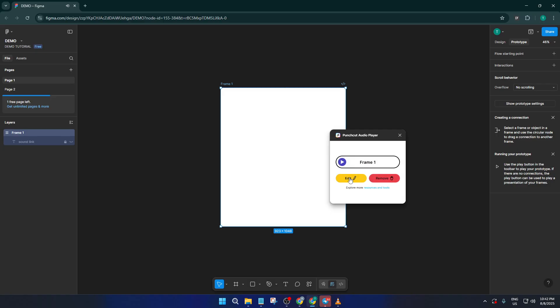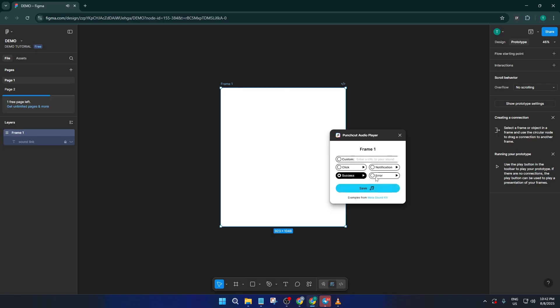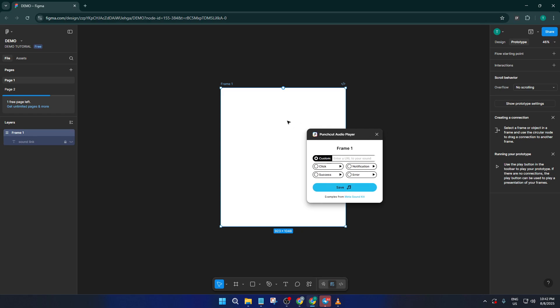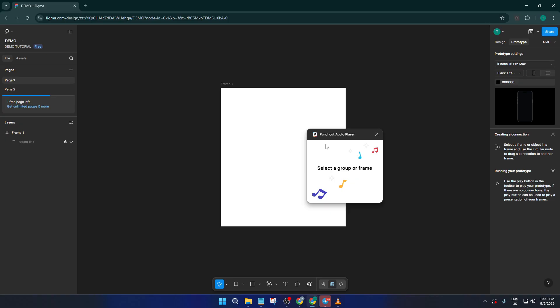Once you've selected the sound or sounds you want, make sure to click Save. This step is key, because it locks in your audio choices for your prototype. If you skip this, your sounds might not play as expected when you run your prototype, so it's worth double-checking before you move on.